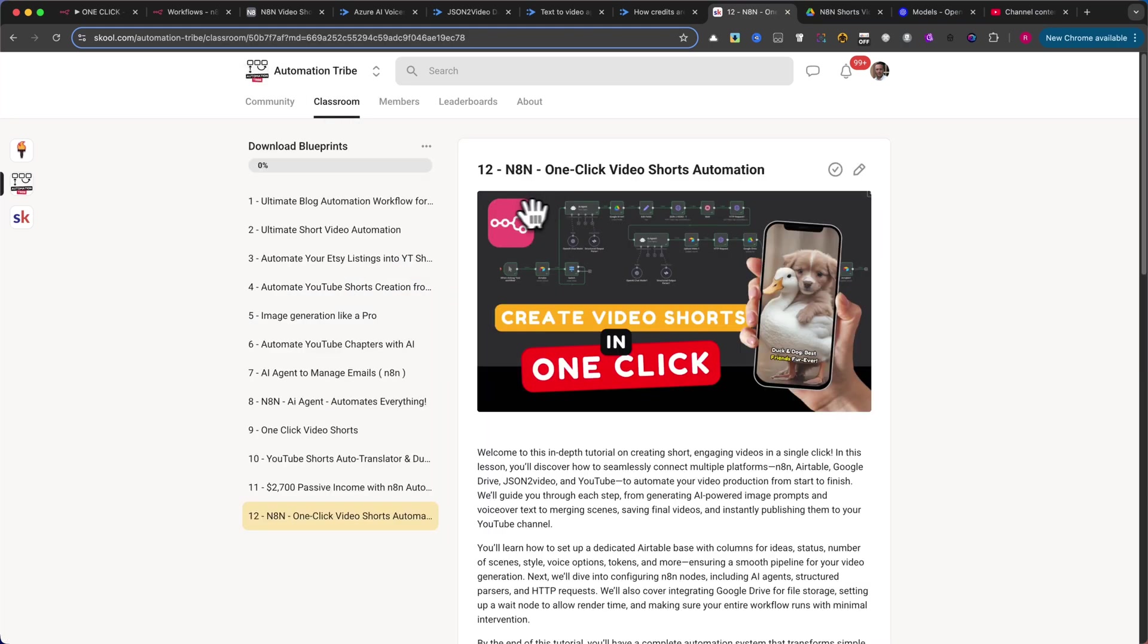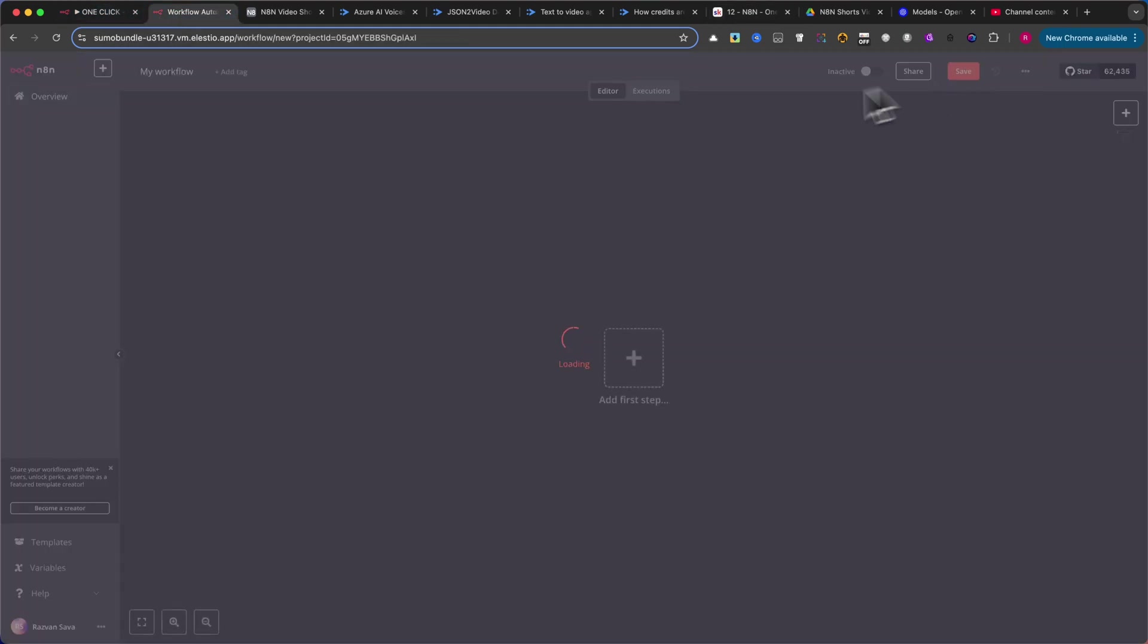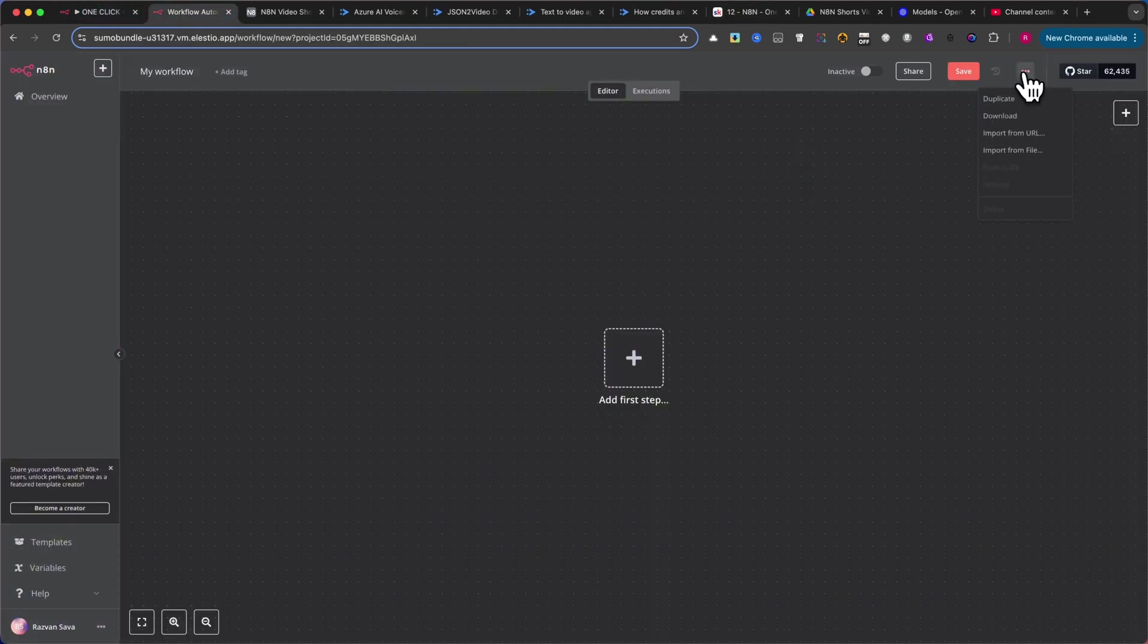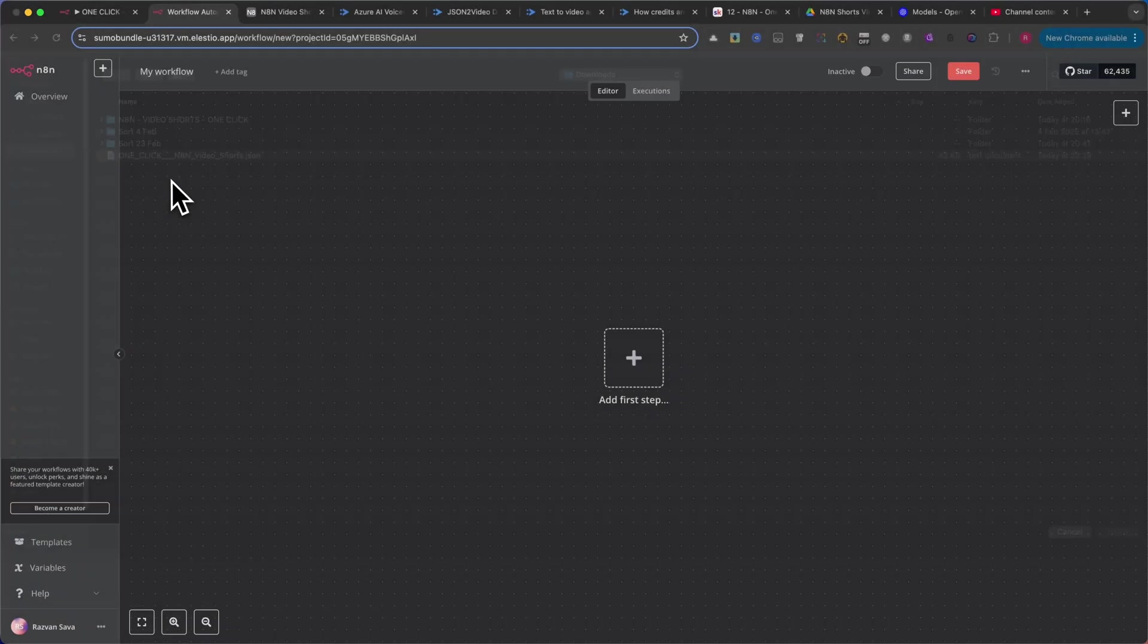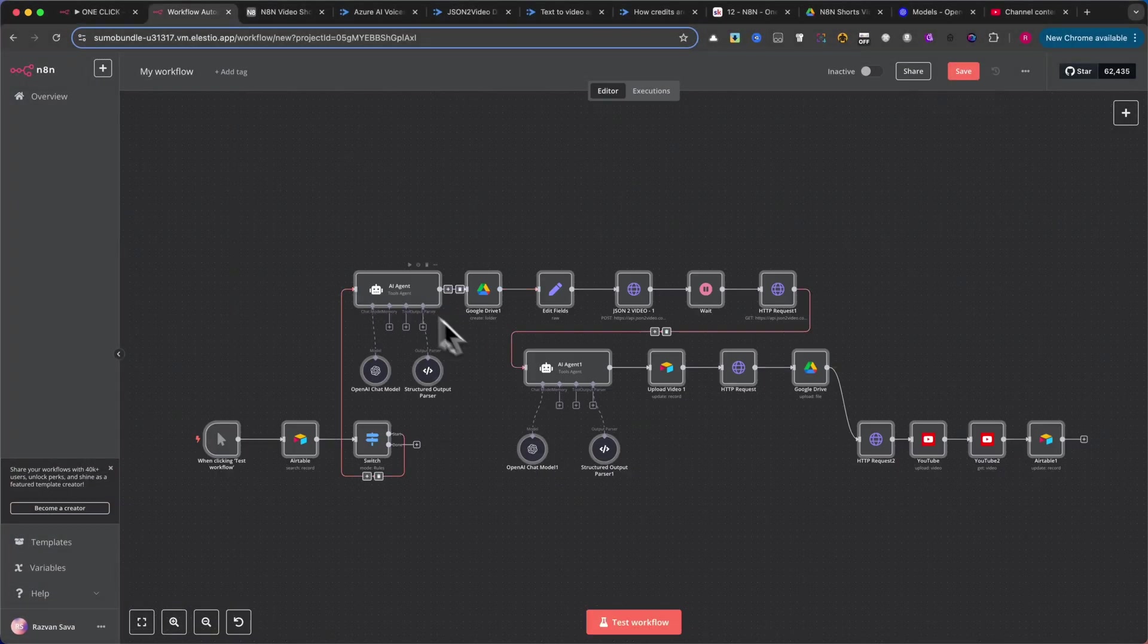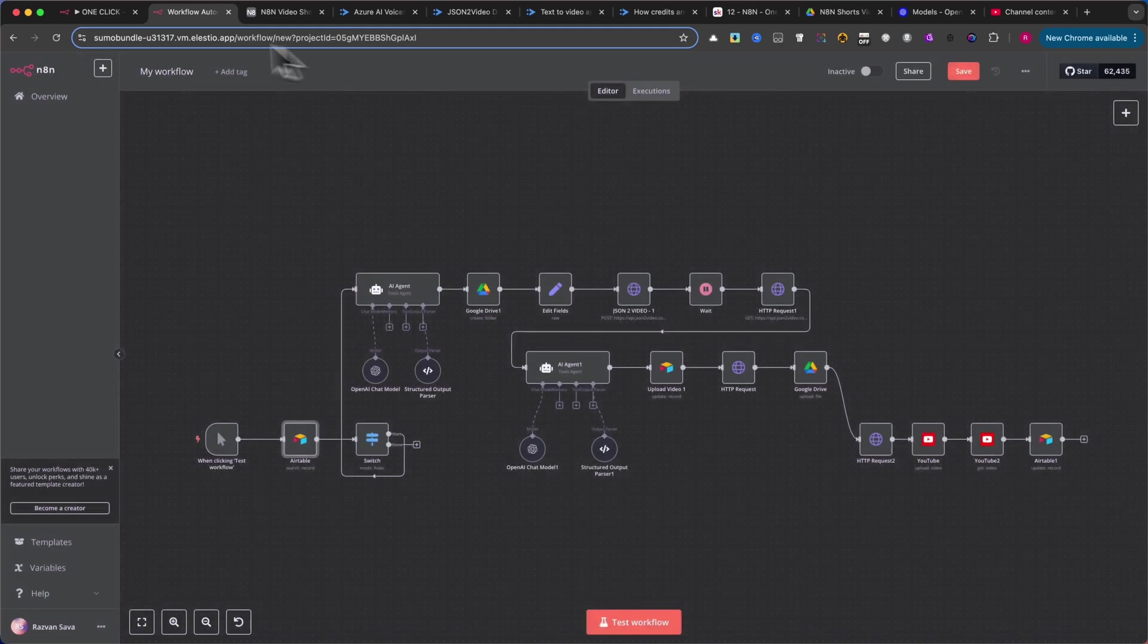Next, open N8N, create a new workflow, click on the three dots, and choose Select from File. When the automation appears on your screen, all you need to do is create credentials for each service you use in the classroom.